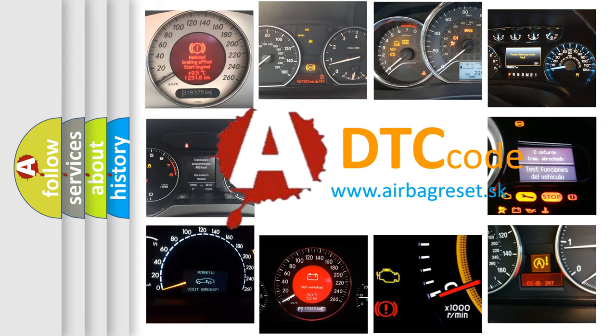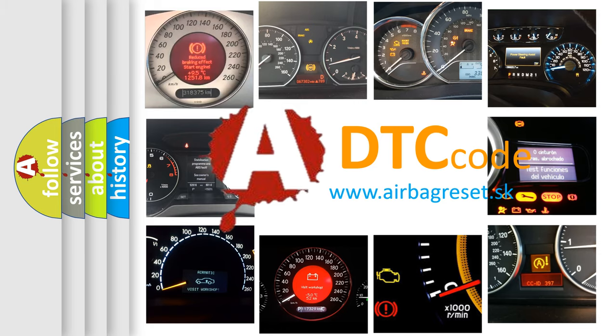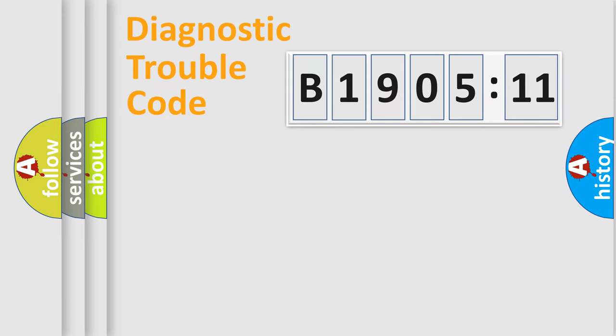What does B1905-11 mean, or how to correct this fault? Today we will find answers to these questions together. Let's do this.